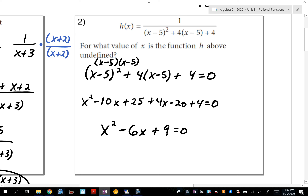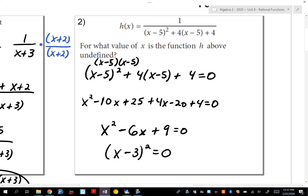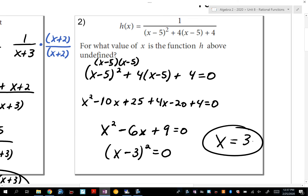If you factor x²-6x+9, what two numbers multiply to give 9 and add to give negative 6? Negative 3 and negative 3. Since there are two of them, I write it as (x-3) squared. So what makes this 0? x equals positive 3. You can also write it as (x-3)(x-3).